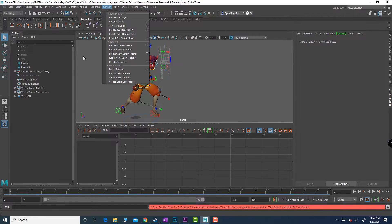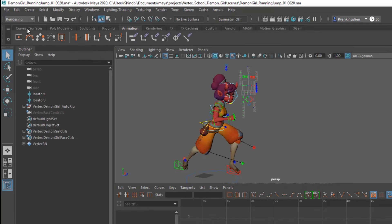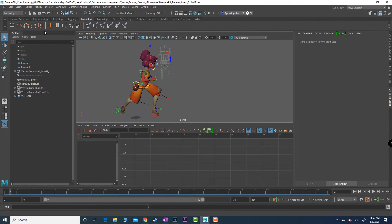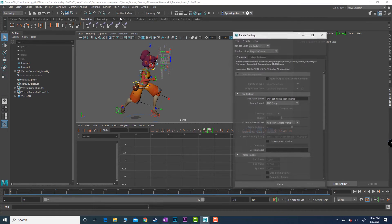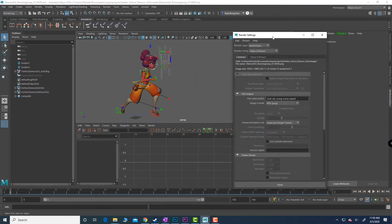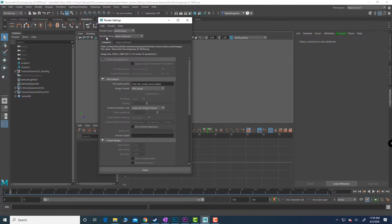Make sure that in the menu set you are using the rendering menu set. You go to render, you go to render settings, and at the very top where it says render using you're going to set that to Arnold.